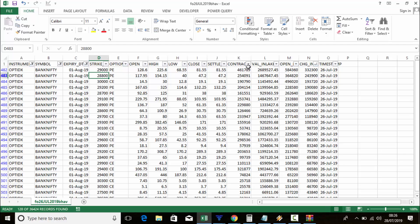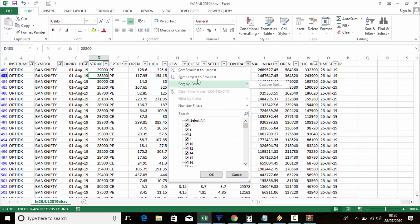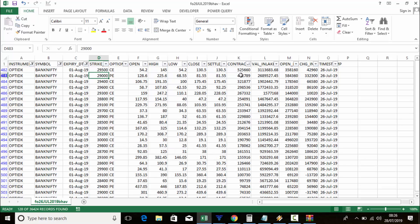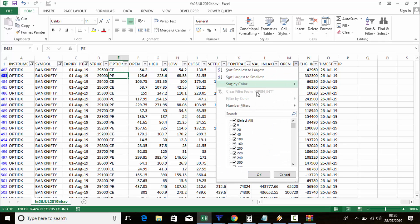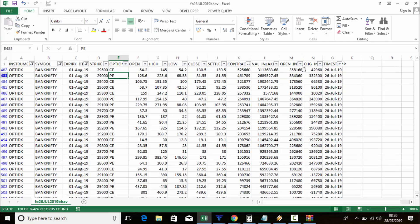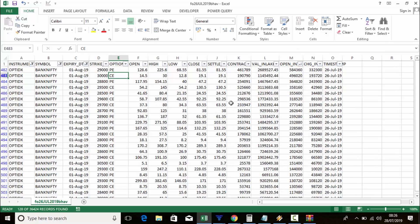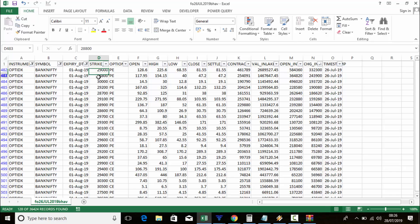To check volume, click the contract column and sort largest to smallest — 29,500 call and 29,000 put strikes have more volume. For open interest, 29,000 put and 30,000 call have more open interest. For change in open interest, sort largest to smallest — 29,000 and 28,000 are on top.